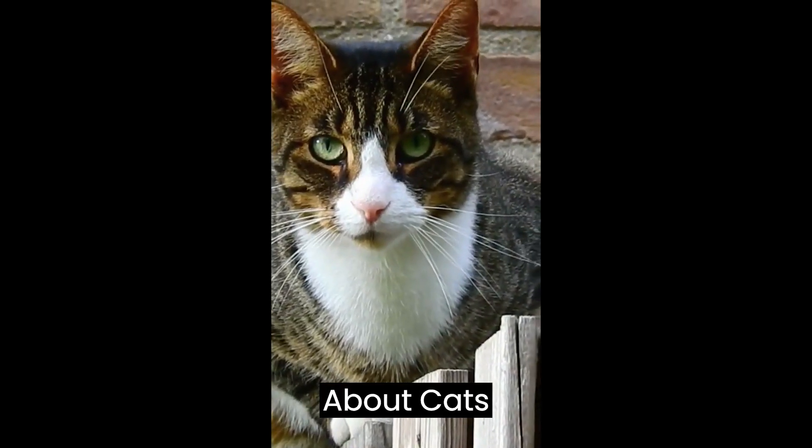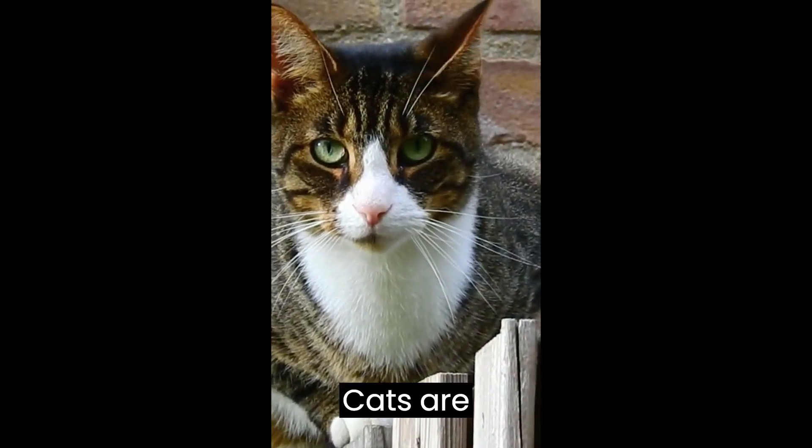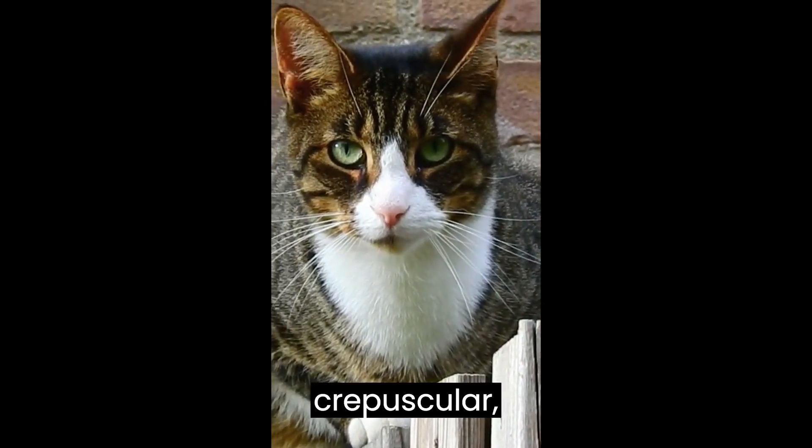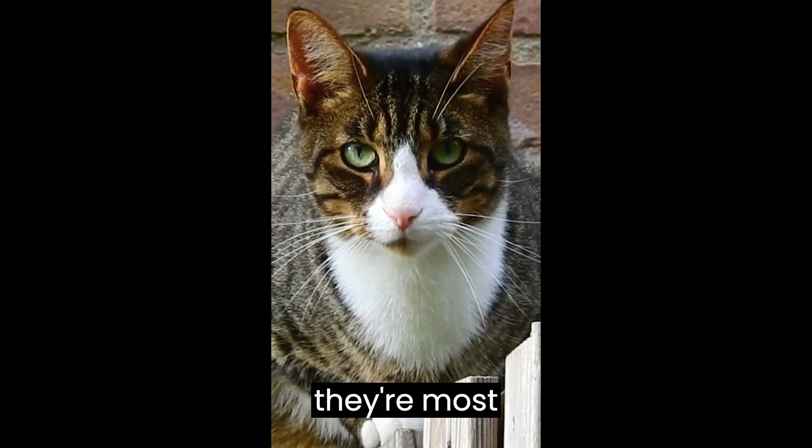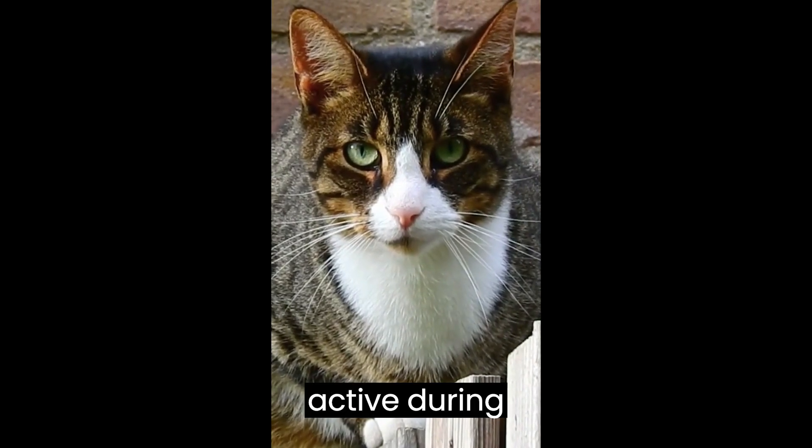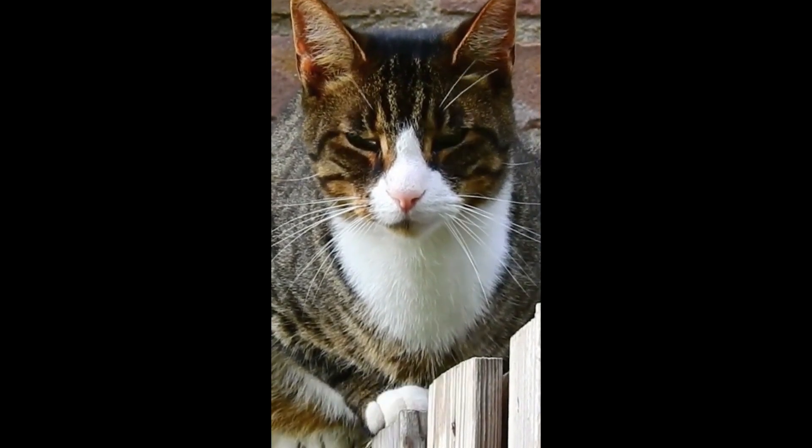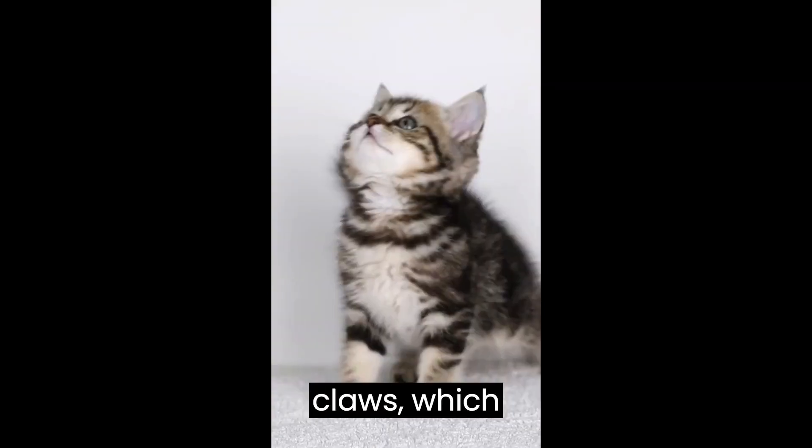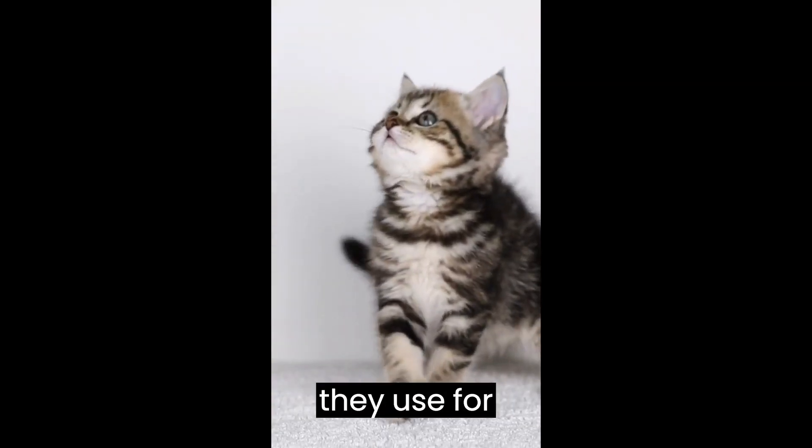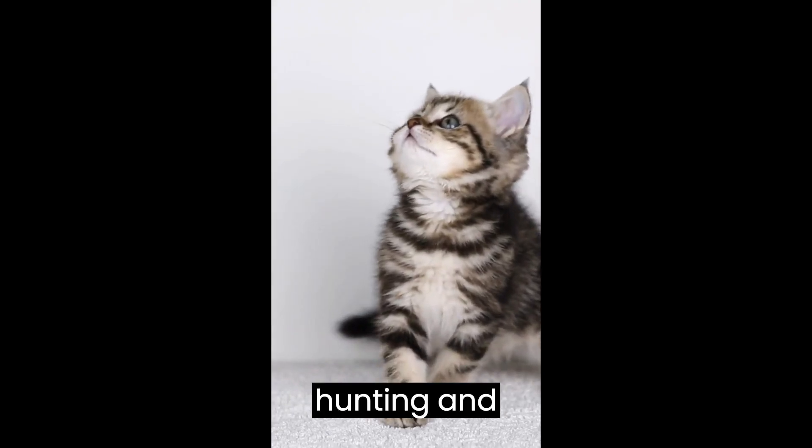10 things you should know about cats. Cats are crepuscular, which means they're most active during dawn and dusk. Cats have retractable claws, which they use for hunting and climbing.